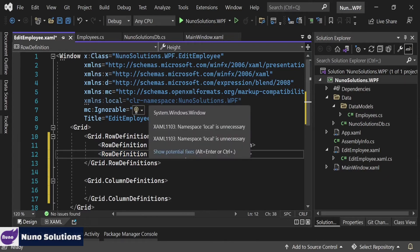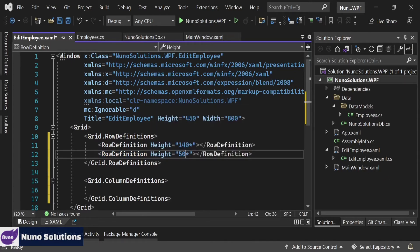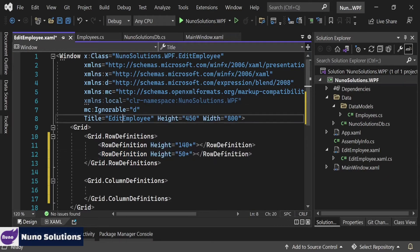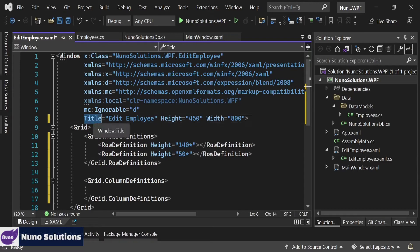Let's change the title here — put a space here — to Edit Employees. This is the title attribute of the window, and you're going to want to make sure you change that correctly. Let me just save this.